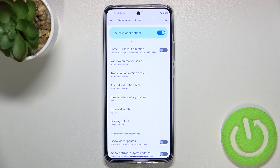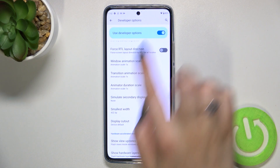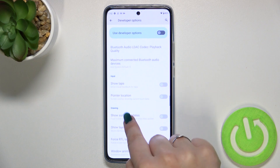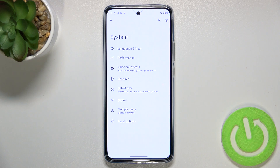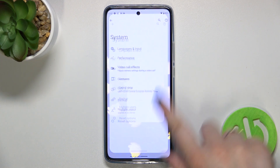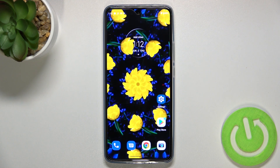If you're done with customization of developer options and you'd like to turn them off, just tap on the switcher at the very top. As you can see, most of the options are now inactive, and after going back you can see that Developer Options will simply disappear from the System Settings. But no worries — you can enable them again by going back to the Build Number step and keep tapping.